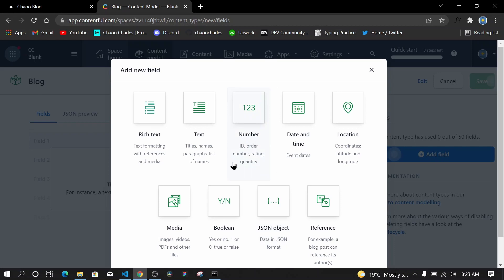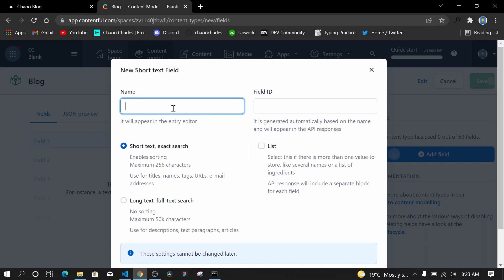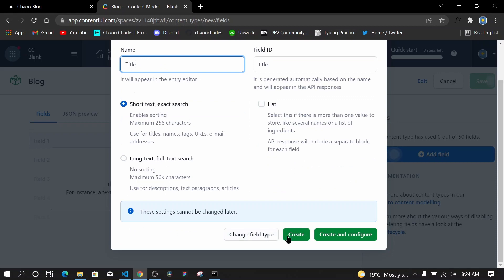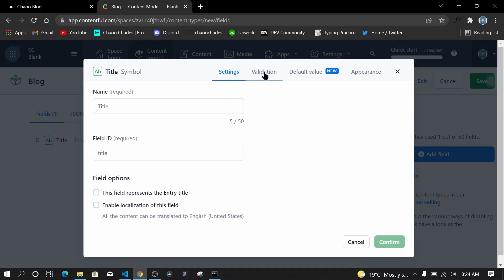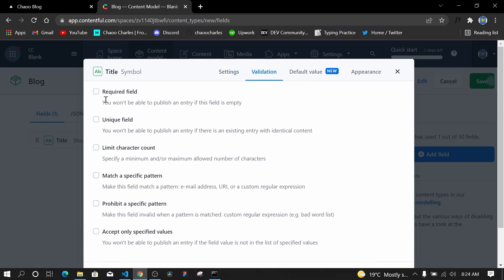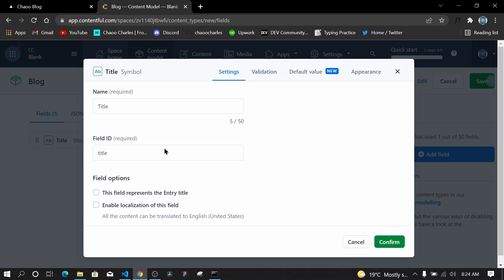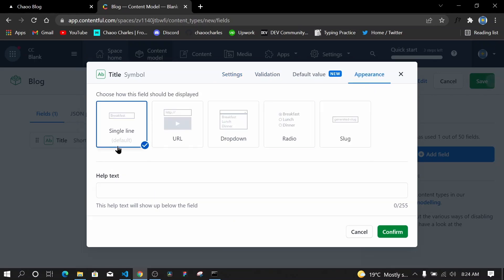I'll start with the title field. I'll click on Text, give it the name 'title', set it as short text, and click Create. Then in settings under Validation, I'll make it required and unique. I'll set it to represent the entry title and set the appearance to Single Line.